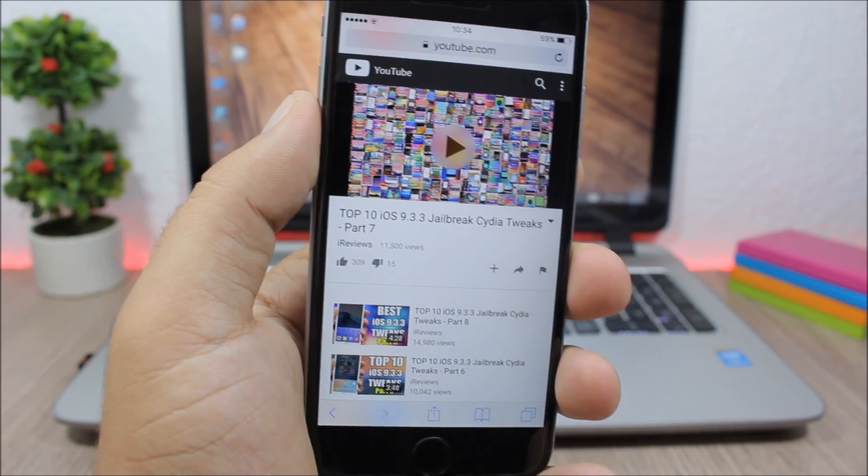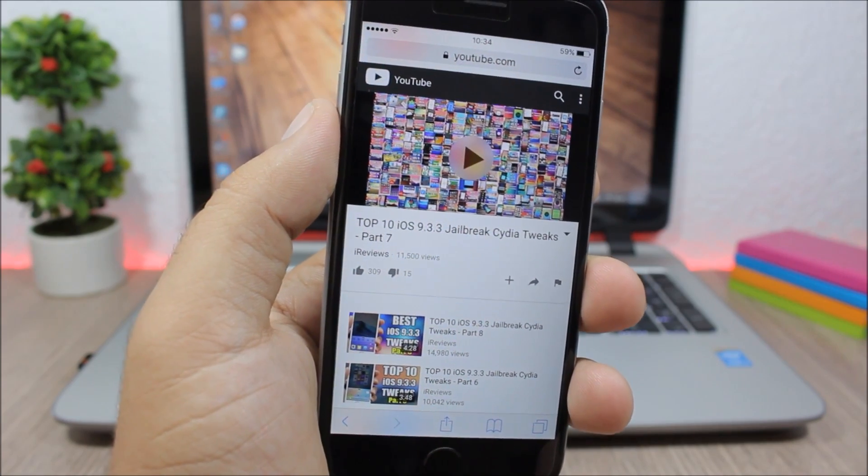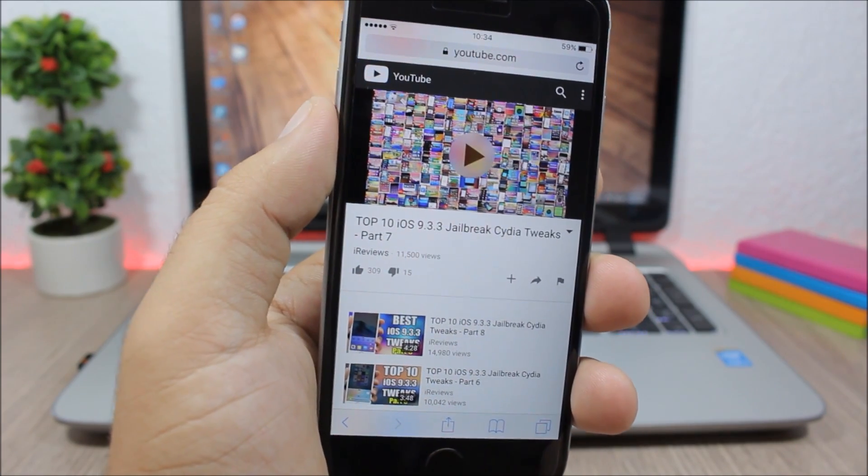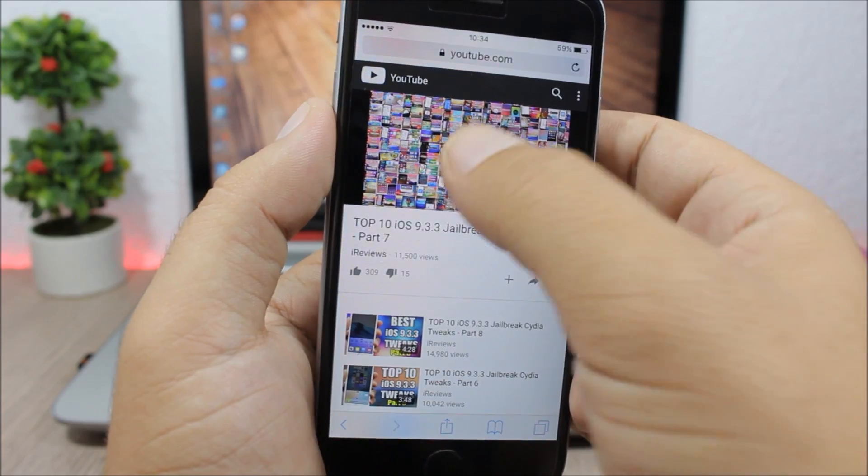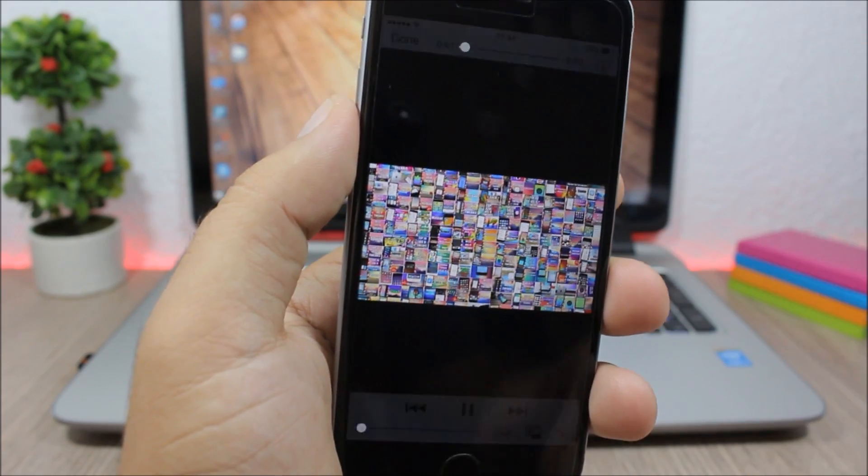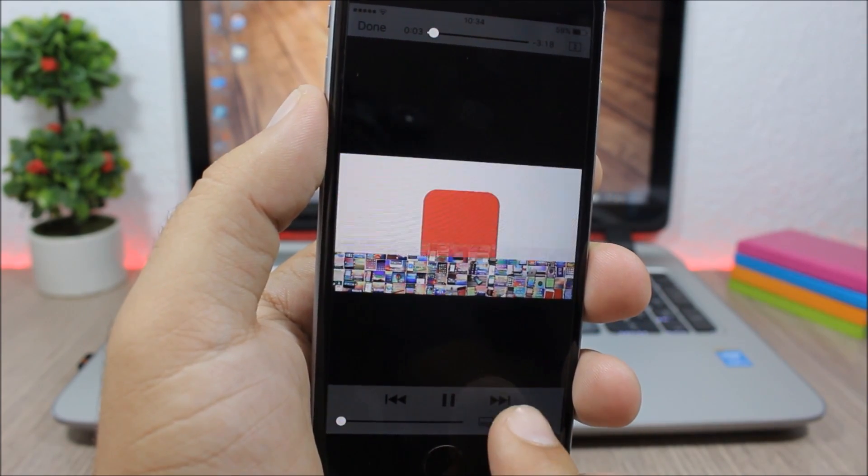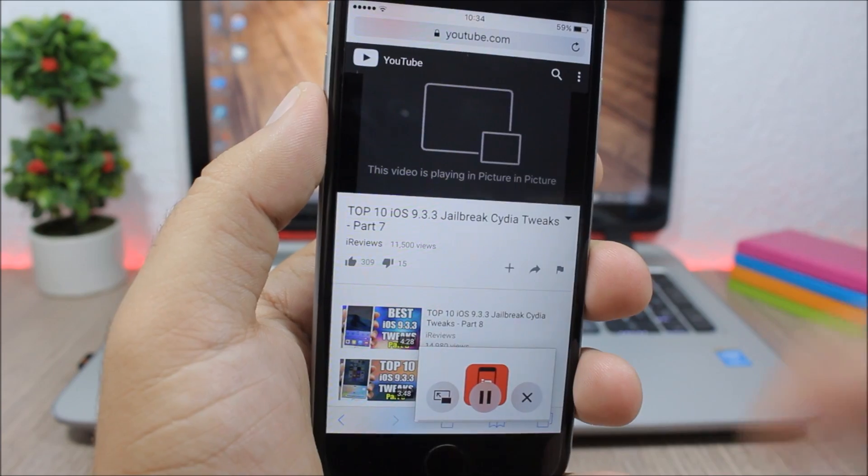does. So what this tweak does is enable picture-in-picture on your iPhone. You can see here, if I tap to play a video, you can see this button right here. I can tap it and now